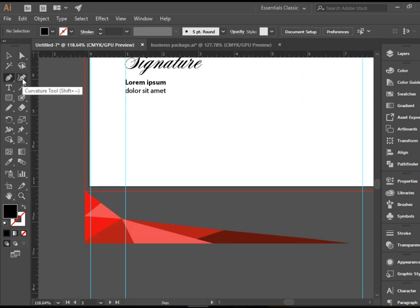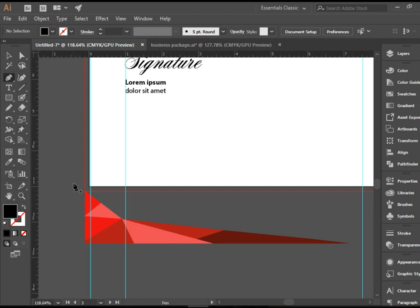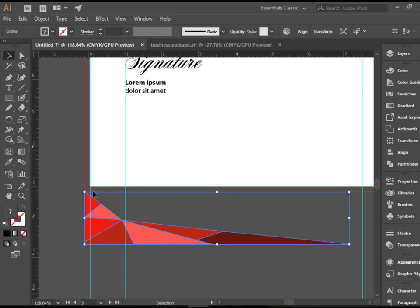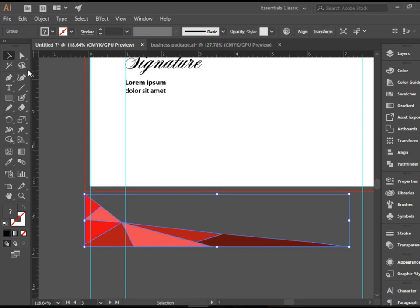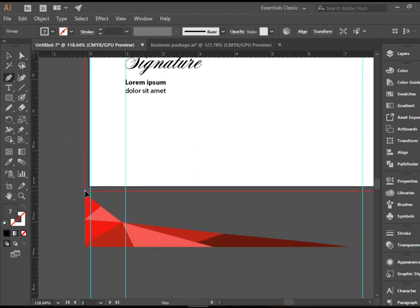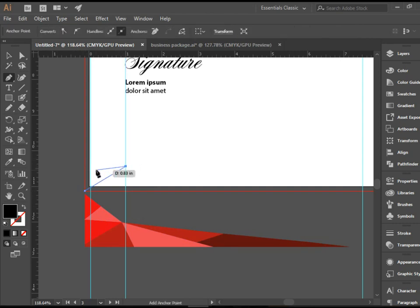Let's pick up the pen tool. And I'm going to start from the bottom. It doesn't have to be exactly the same, but it's going to be somewhat similar. So click, click, click and click.